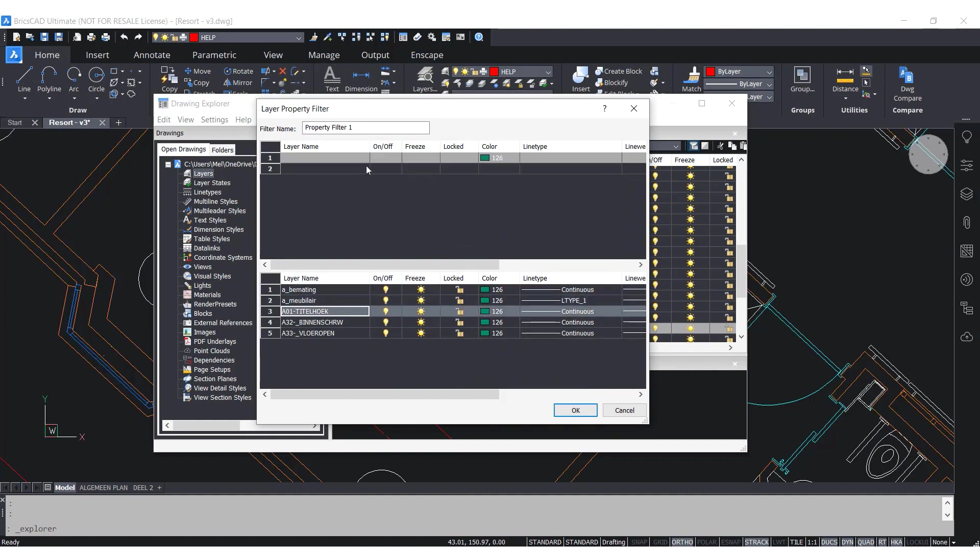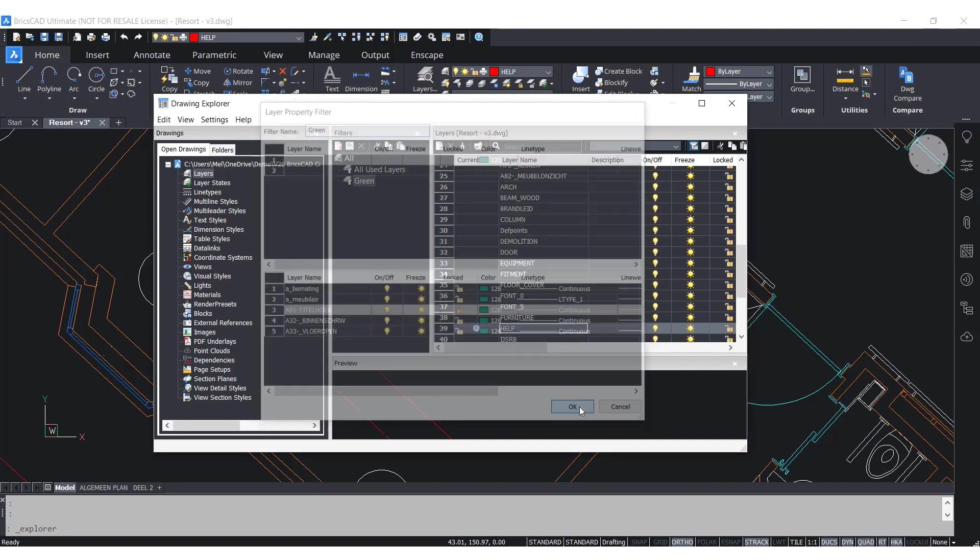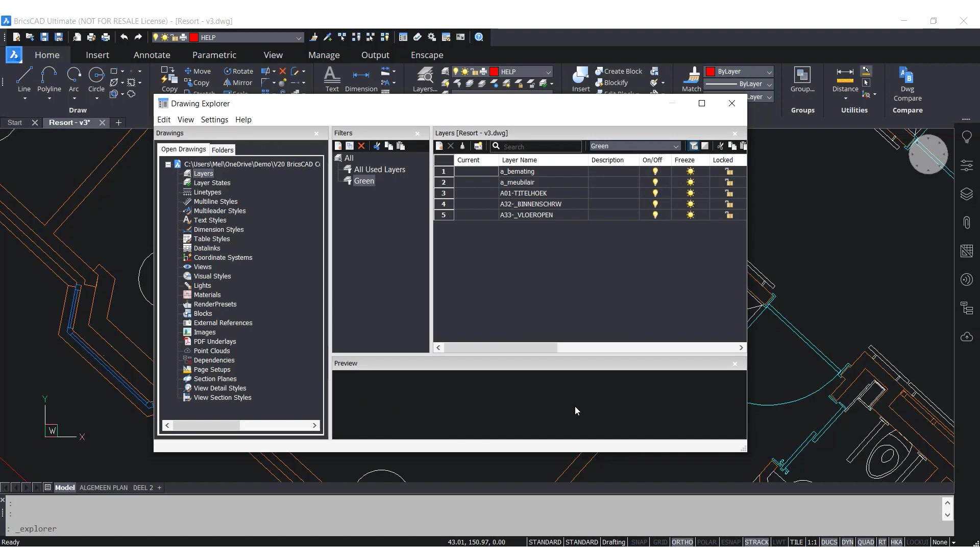I will give this filter a name, for example green, and click OK. As a result, the filter is now available under your Layers filter list.